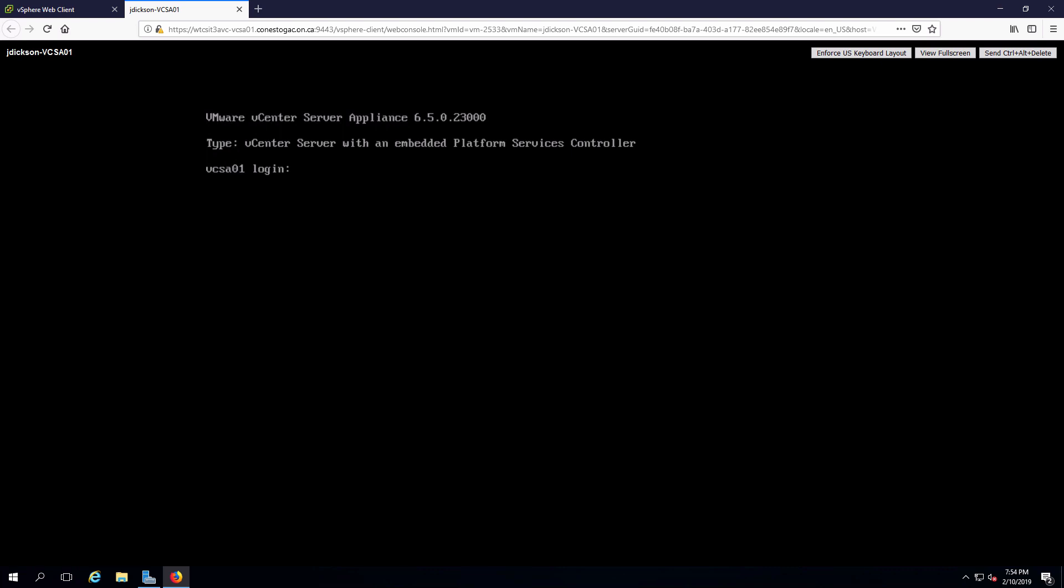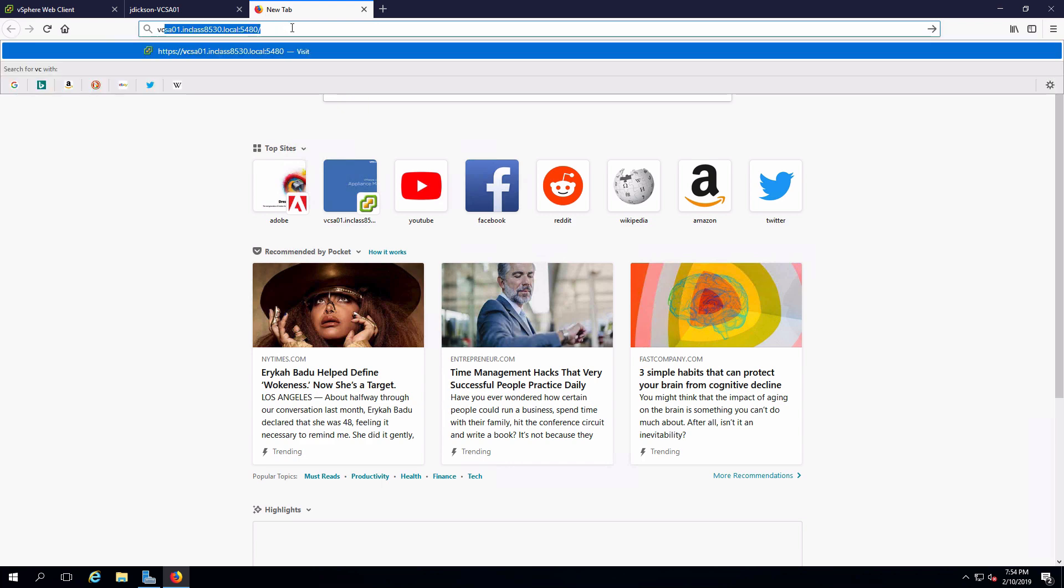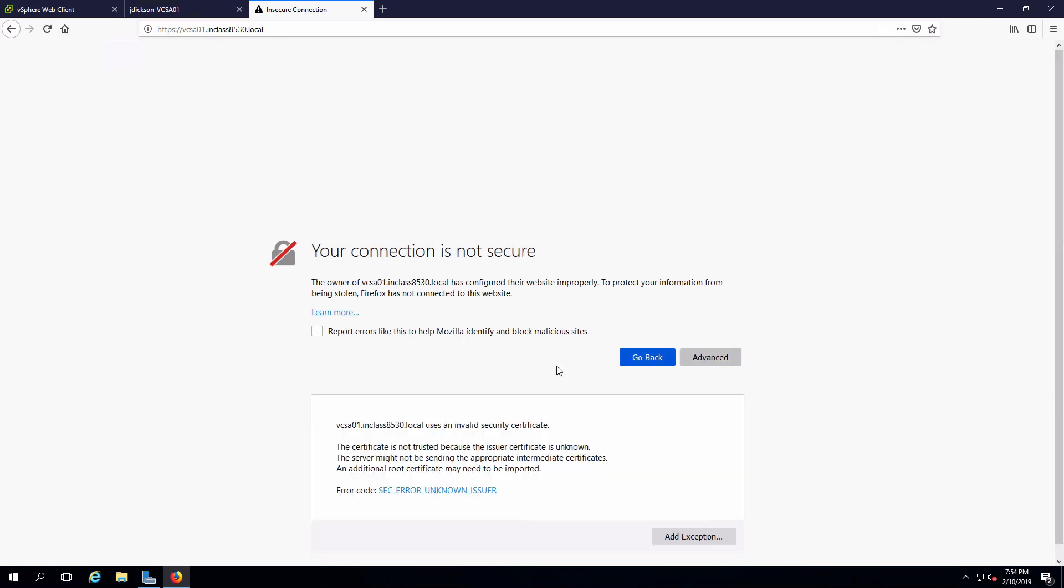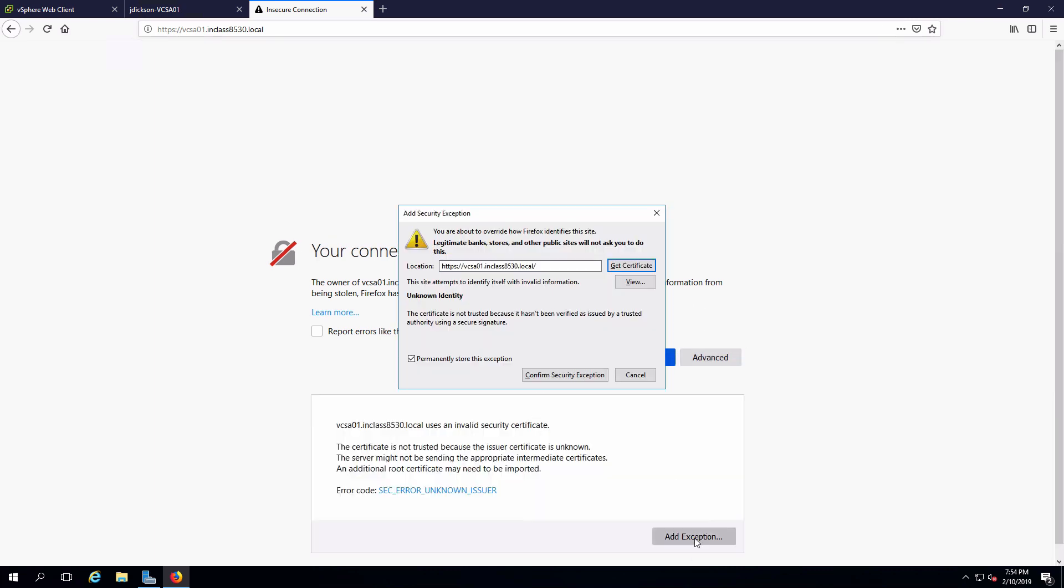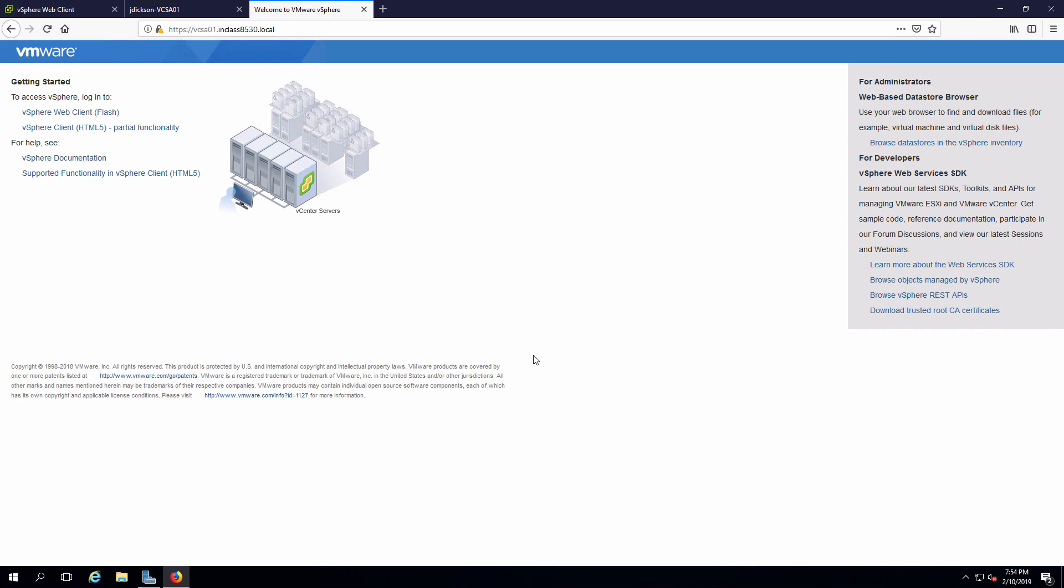And we are now back to the login screen for the appliance itself. That's all there is to deploying. We can test this and make sure that we can get to our machine.